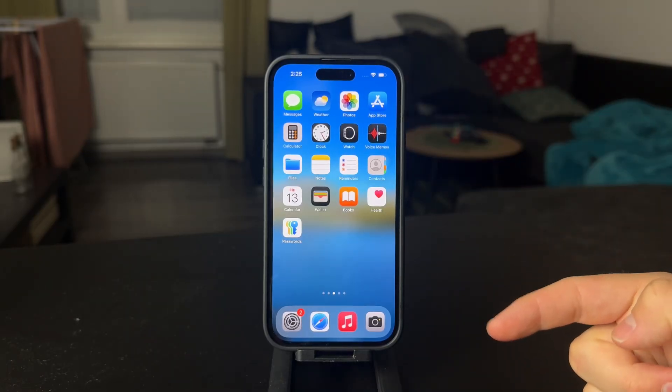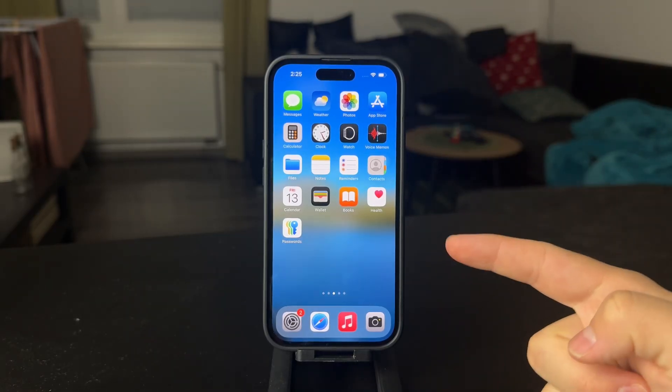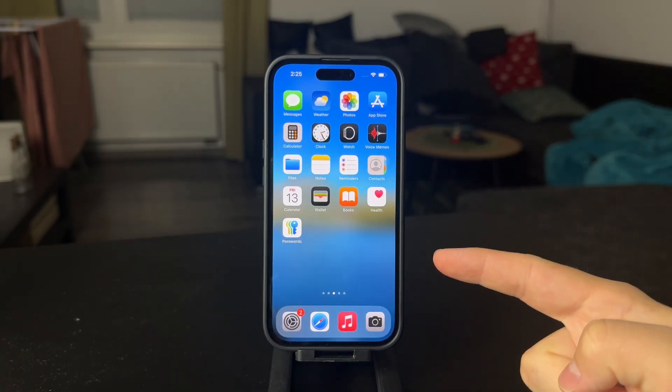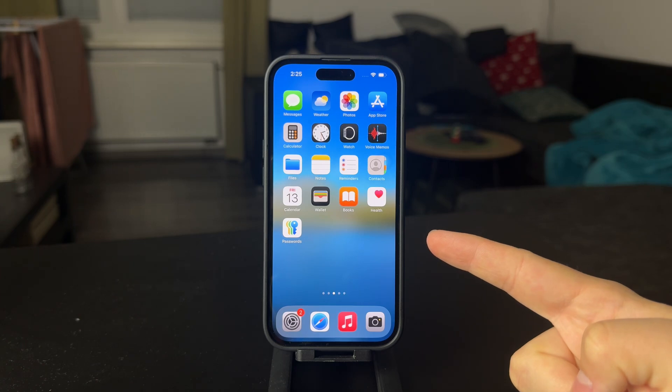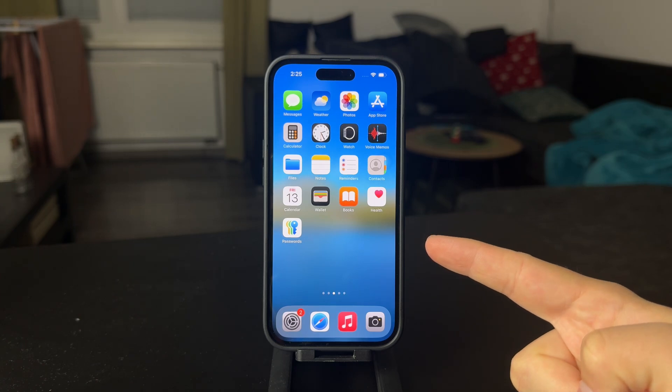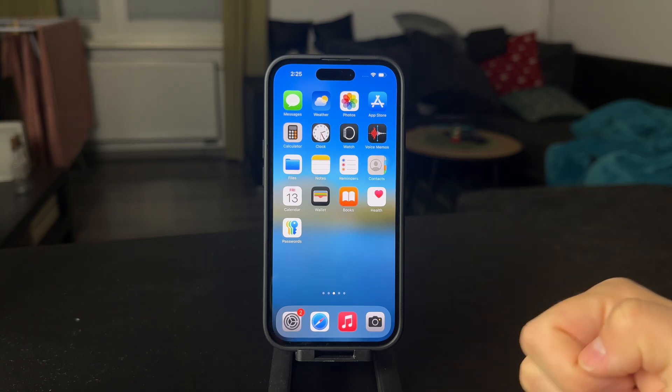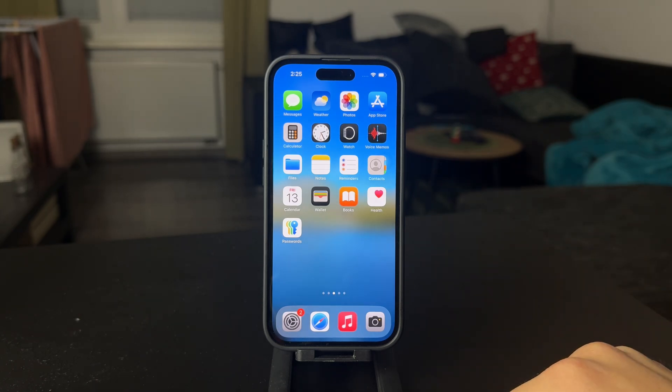Welcome back to this video. In this tutorial we're going to talk about how to use iCloud storage for photos on your iPhone.